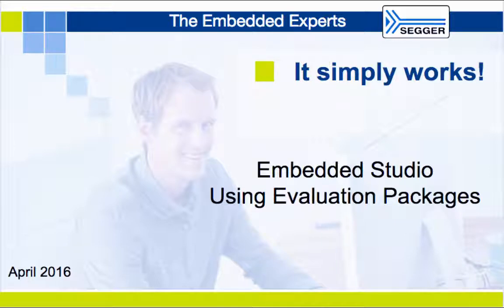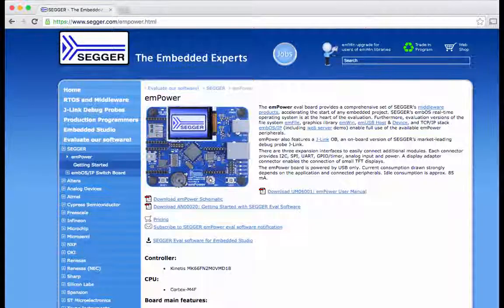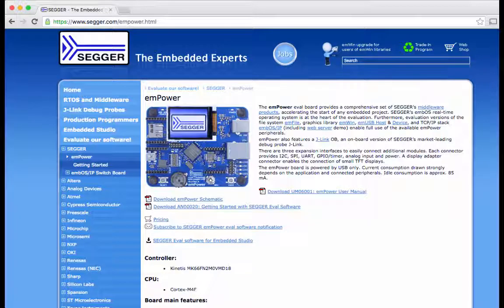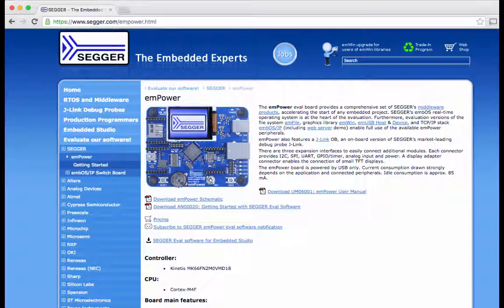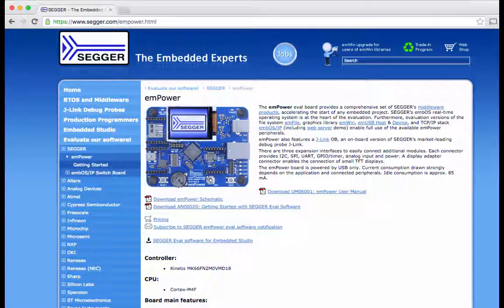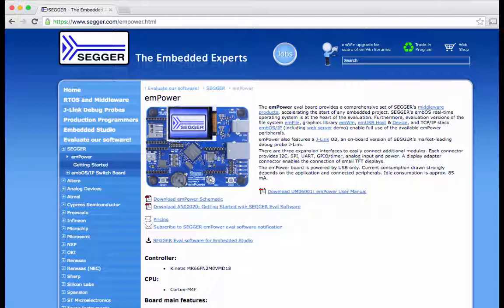For an easy start with our software products, SEGGER recommends to make use of its emPower Evaluation Board, with capabilities and resources that perfectly demonstrate SEGGER's middleware products.